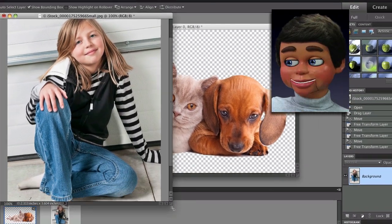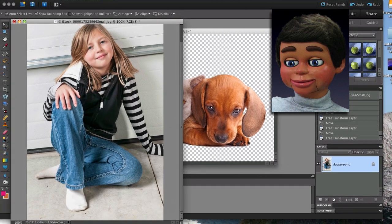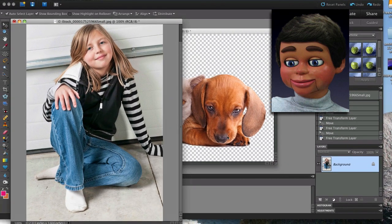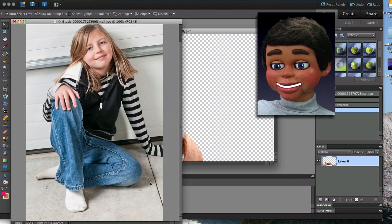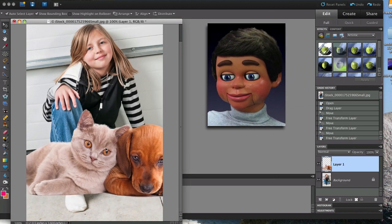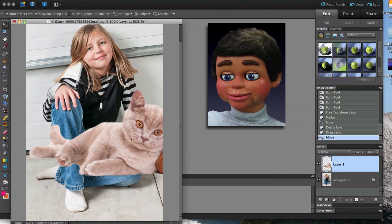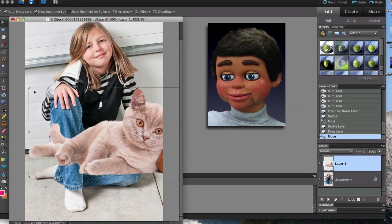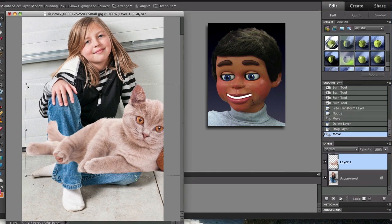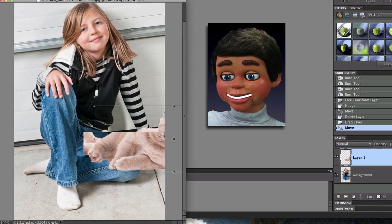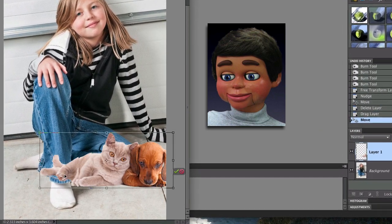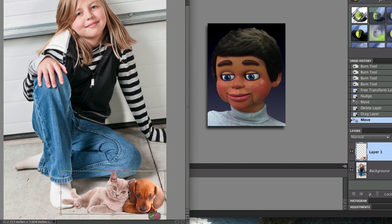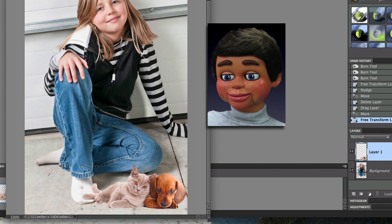Now let's do what we need to do when we have a nice subject removed from the background — let's slide it into another image. We're going to make this cute little girl's image a lot cuter. Left click, hold, and drag. This is a kitten and a puppy, so I do have to make it a lot smaller, and I'm going to try to position it so the tail and the paw looks like it's resting on her foot.